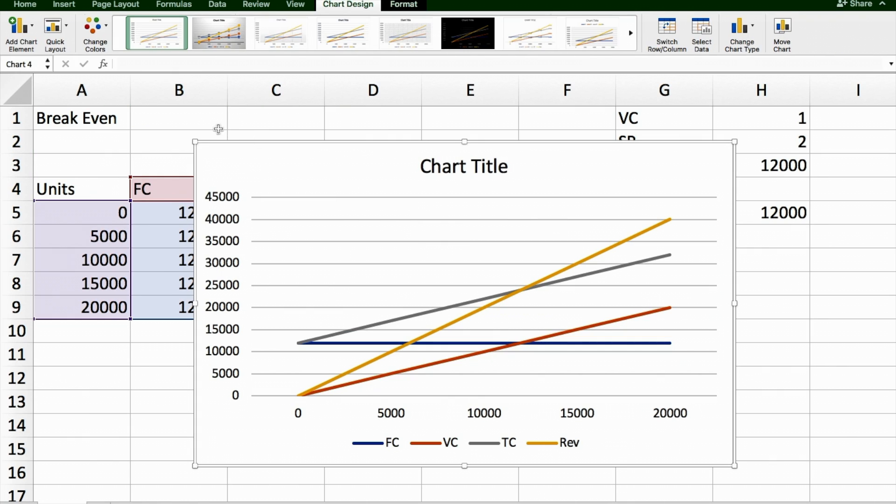All right, so that's how you do a break-even analysis on Excel. If you have any questions, leave them in the comments.